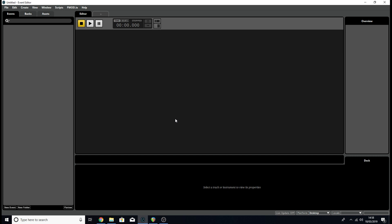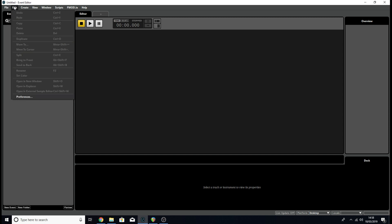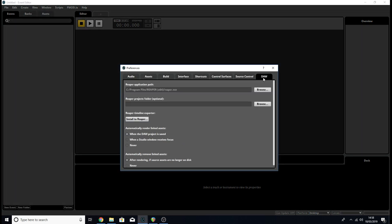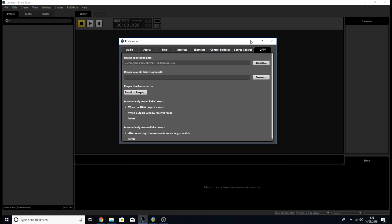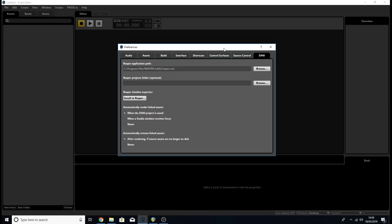Here we are in FMOD 2.0. The first thing we want to do is go to our preferences tab — on PC that's Edit > Preferences, and on Mac it should be under File. In preferences you'll see right at the end there's a new tab called DAW, and this is what we use to set things up for linking our Reaper projects to FMOD.